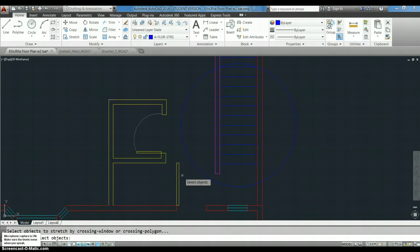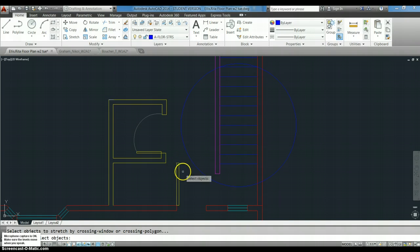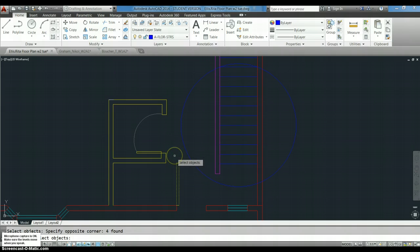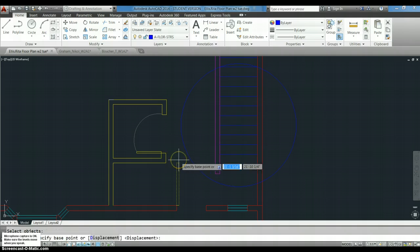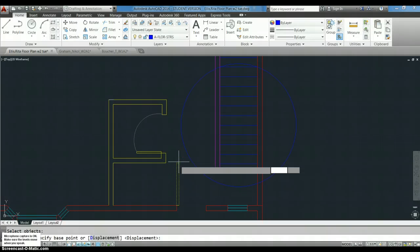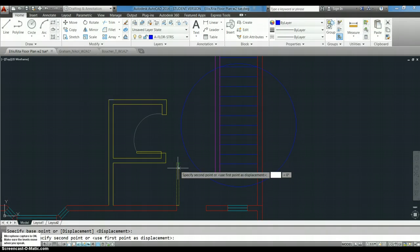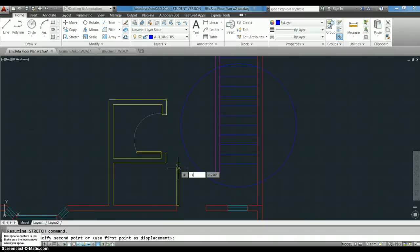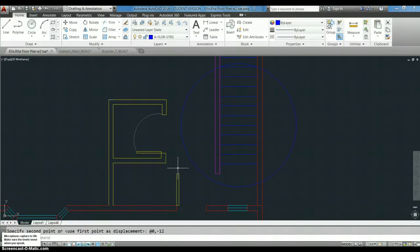S for stretch. I'm going to select the objects. I'm going to select the objects I want to grab, specify the base point from there, and in the x direction I want to go 0, and in the y direction I want to go minus 12. So now I have a three foot door.